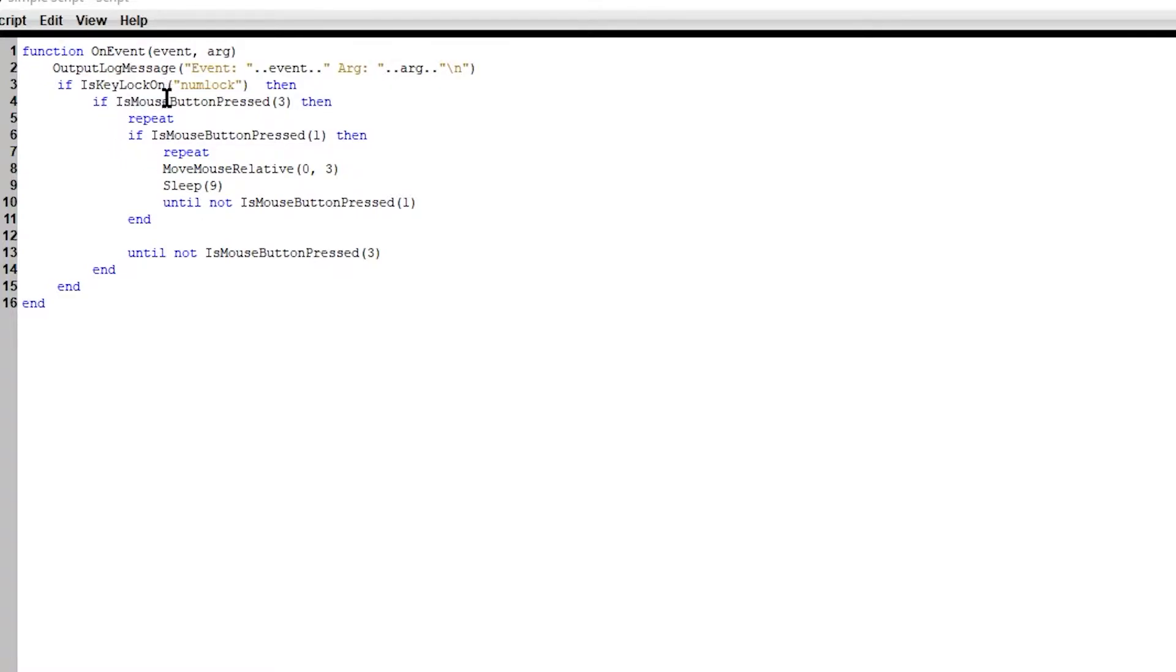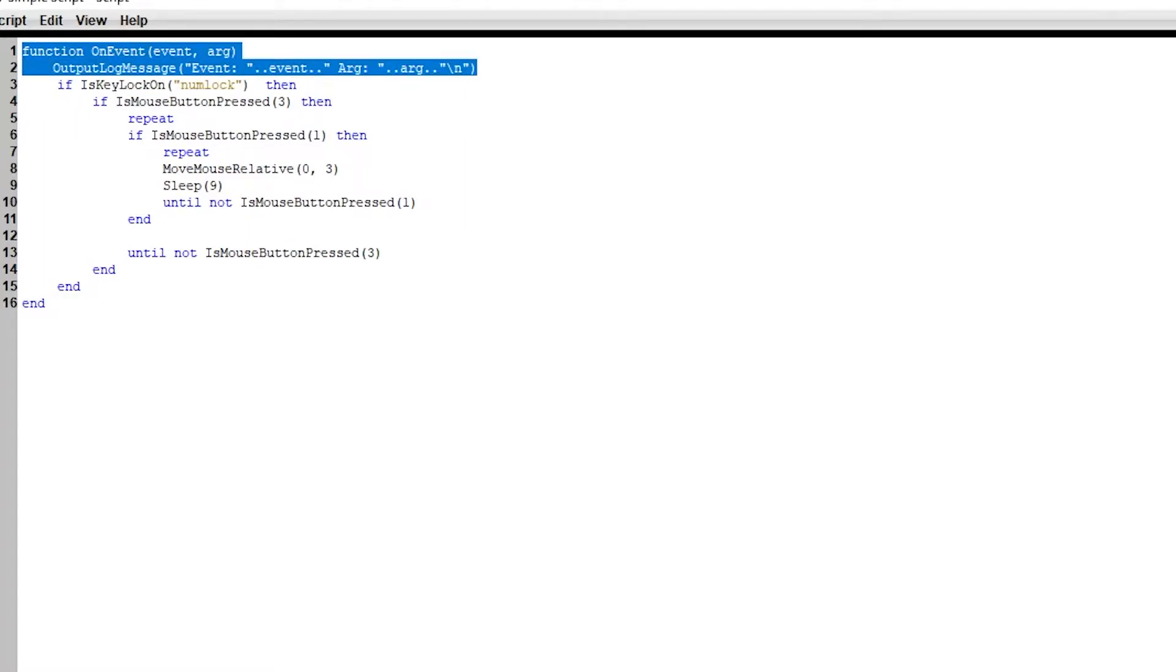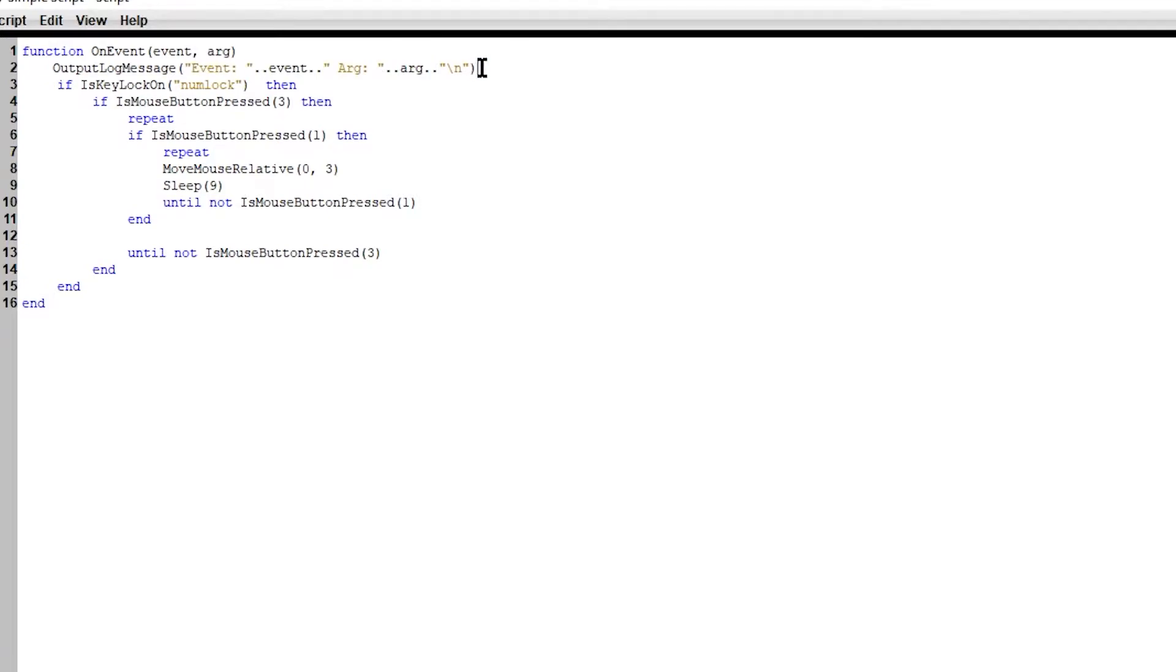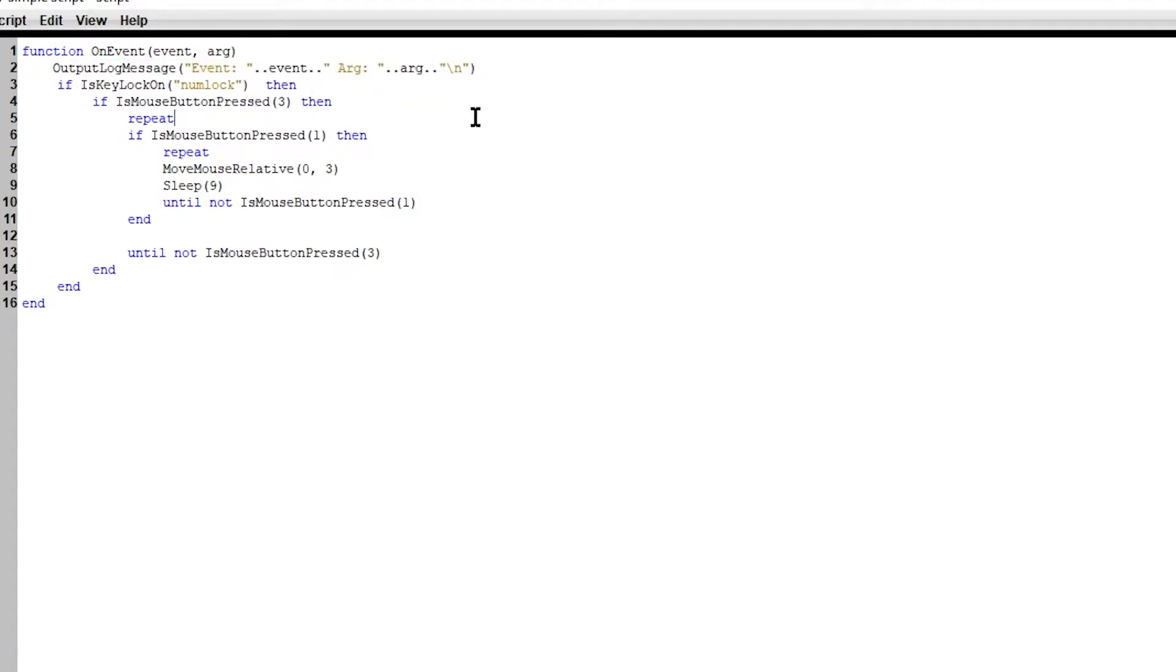So as you can see right here, we need a few things to be true. This is a function. Every single time we do any events on your mouse, which means every single time you press any key, you release any key, anything like that, you will call this function. And then that will call this output log message, which will output something to the screen.